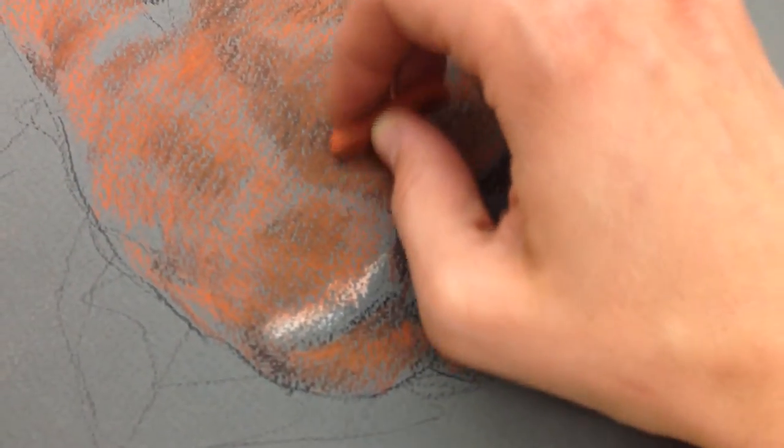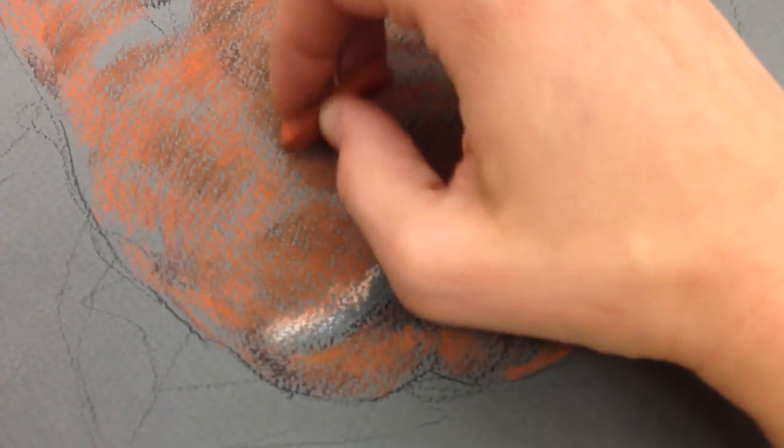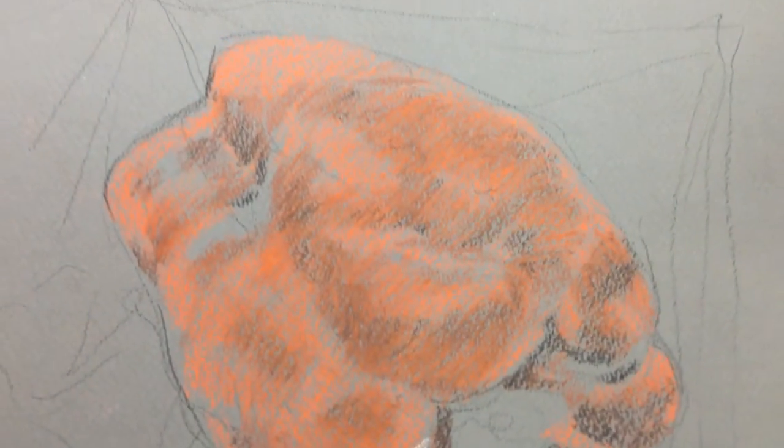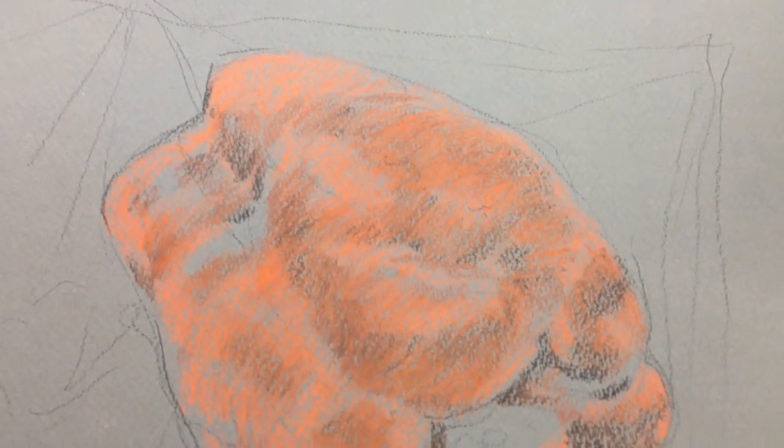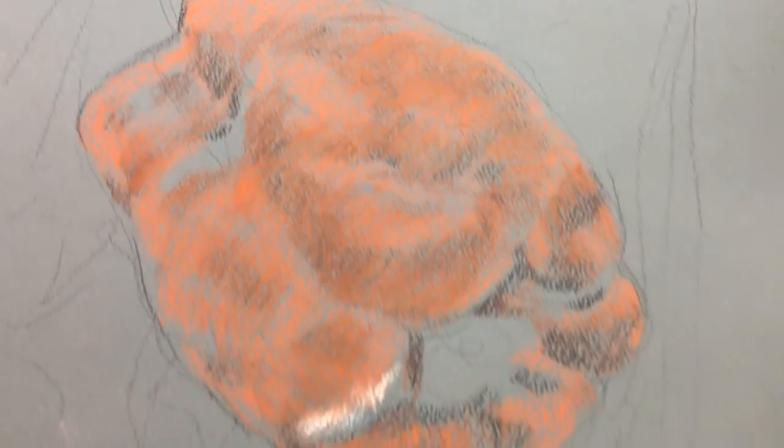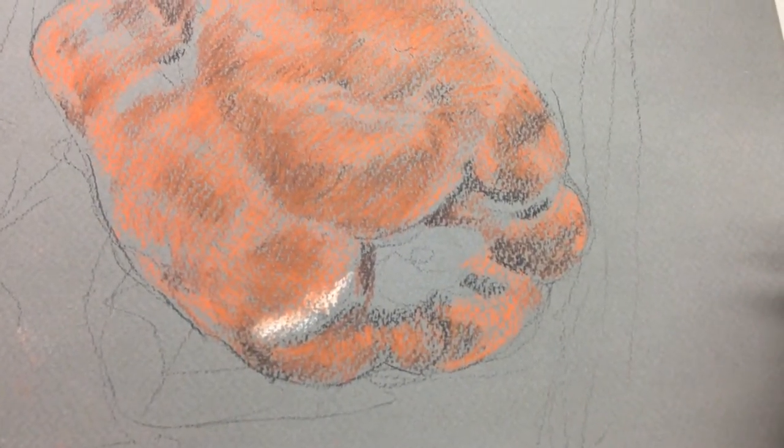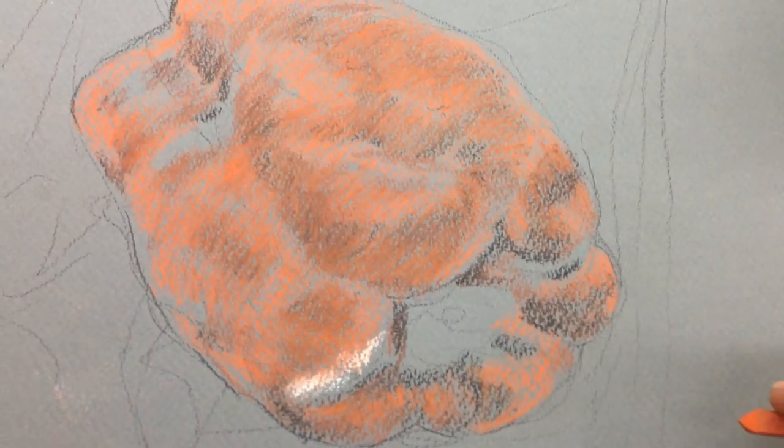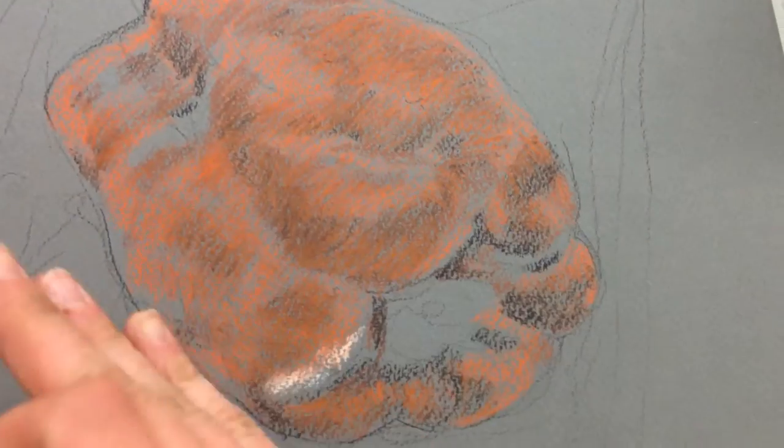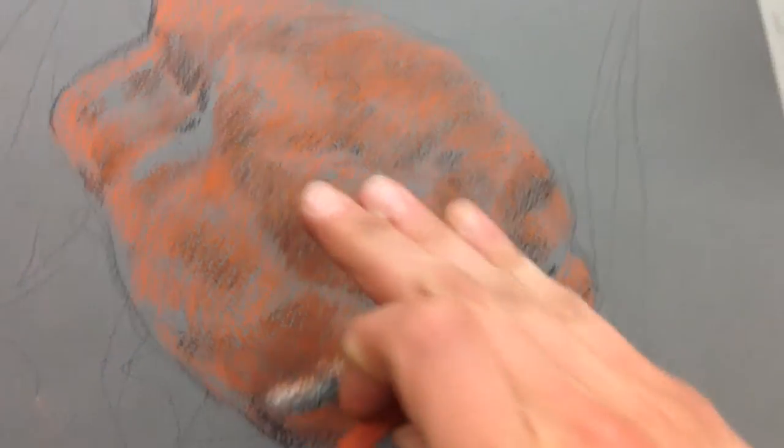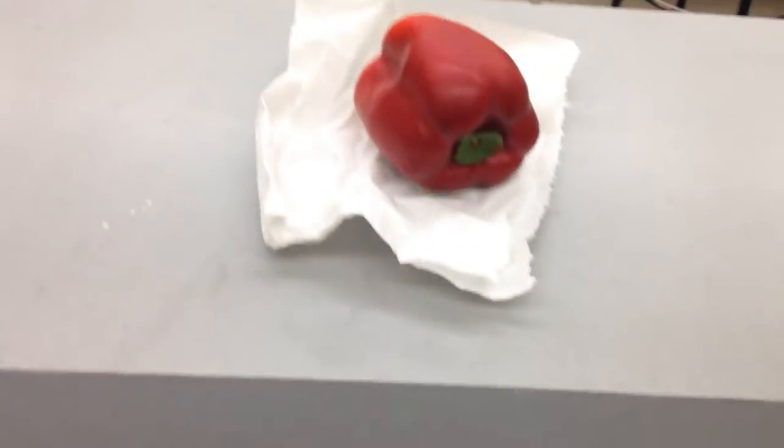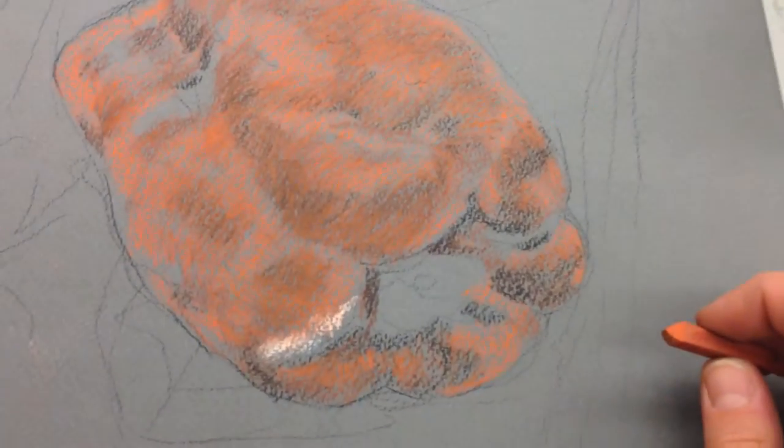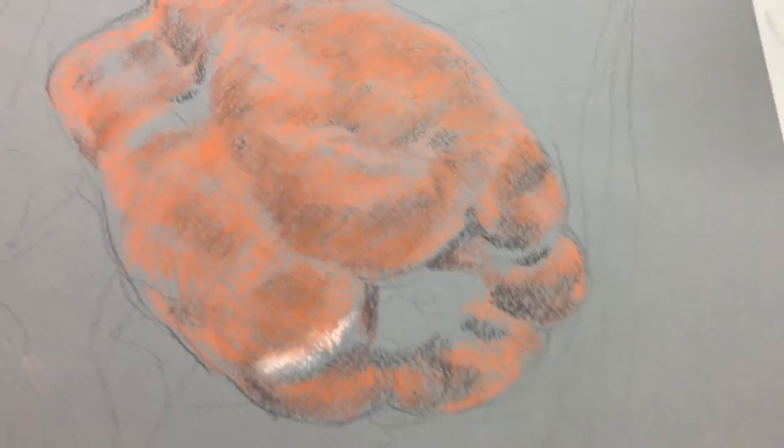In this case, it's a bell pepper, really trying to push that idea of form so that we can tell where areas that are concave and convex are, like pushing in and then coming out are in that pepper. I'm trying to capture that with value.